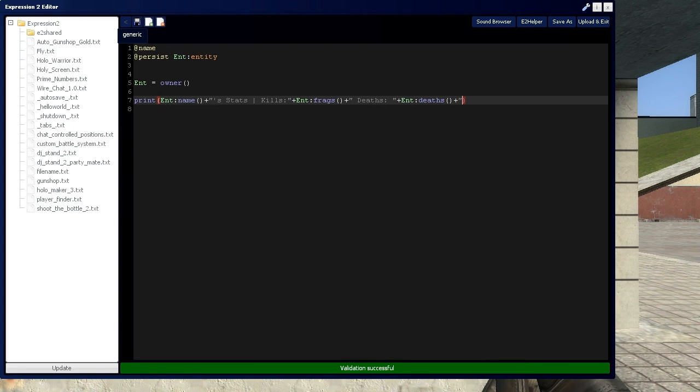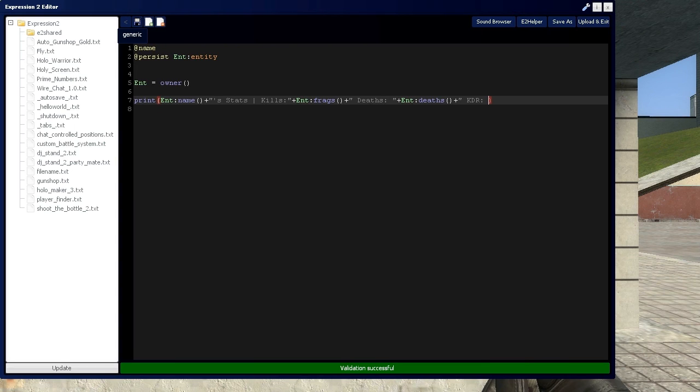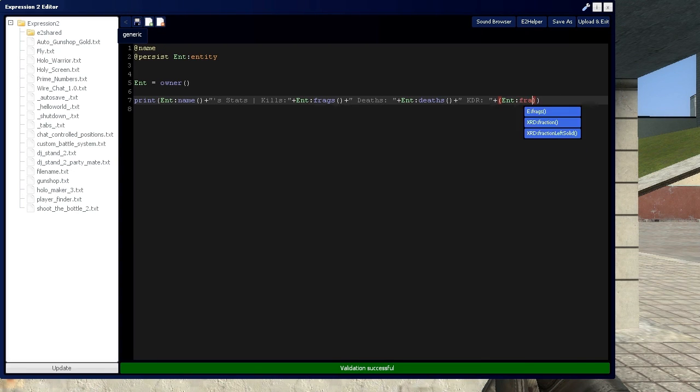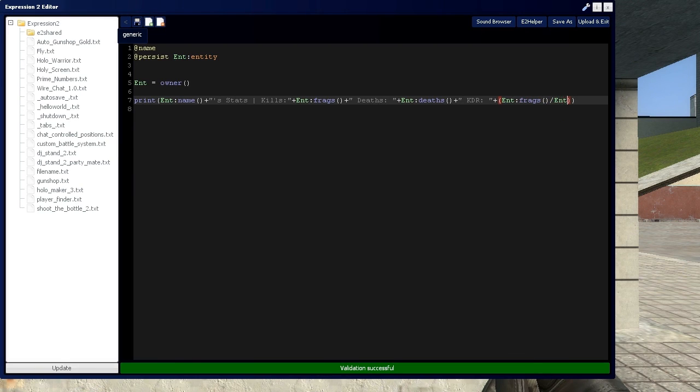And now let's do a little bit of math with the entity function and say kdr, or kill-death-ratio for those unfamiliar. And we'll say a function of the entity's frags divided by the entity's depths.